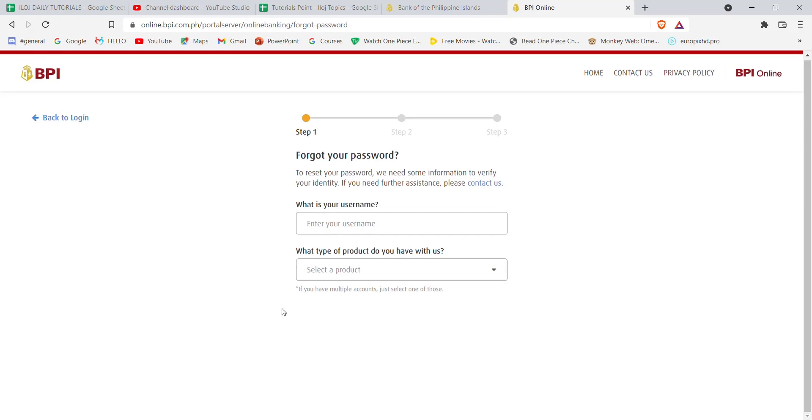Once you click on the continue button, which will appear after you select a product, you'll be guided to another step. In that step, you'll have to fill in some more credentials. Once you fill in your credentials on step 2, you'll be guided to another step which will help you to reset your password on BPI.